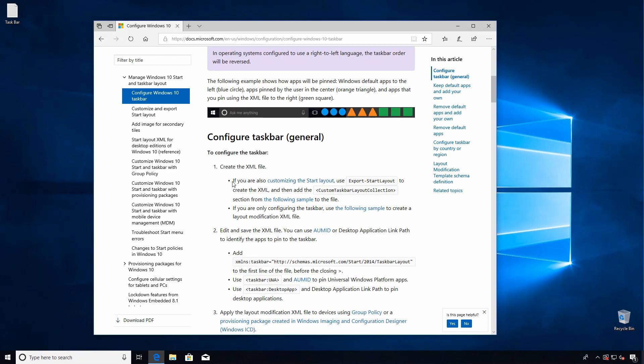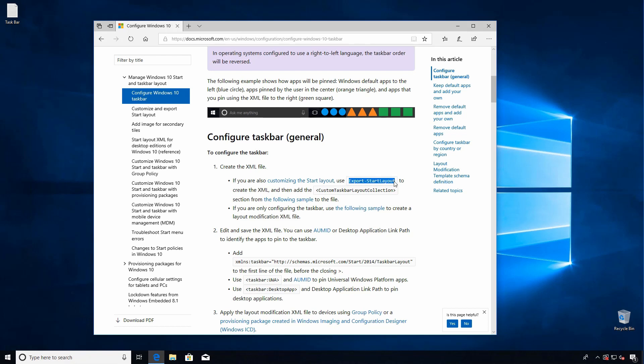Now we'll have the link for this site in our video description. What we're going to do is start with exporting our start menu, and then we're going to take that XML and add a couple of things from this page to customize the taskbar.